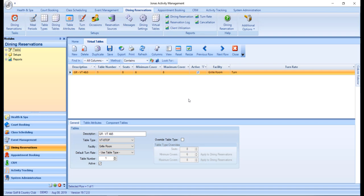The virtual tables program is used to create fictional tables that represent a combination of actual tables. Virtual tables can be reserved both within Jonas Activity Management and online via Clubhouse Online for dining reservations.